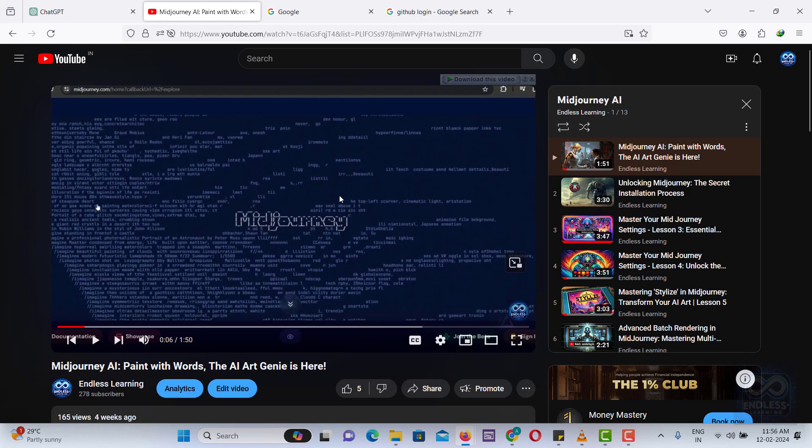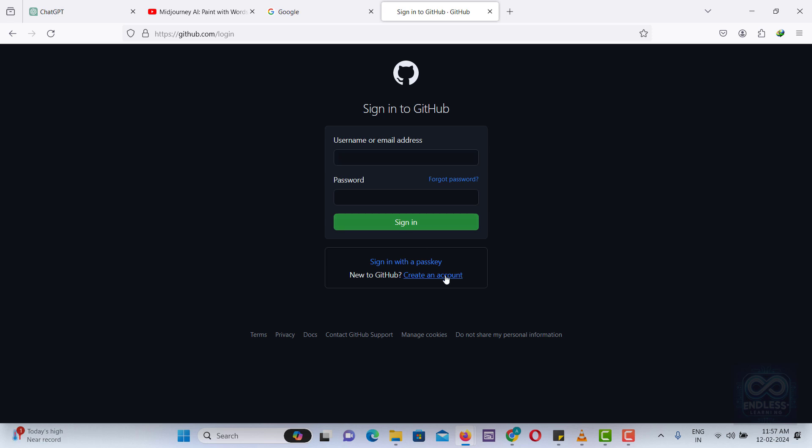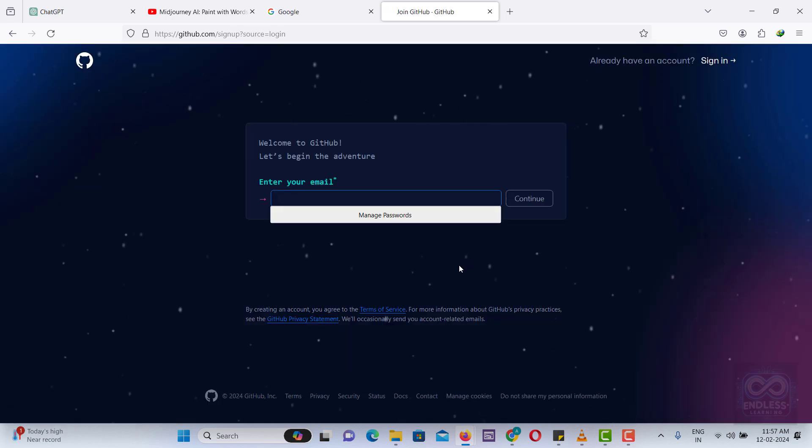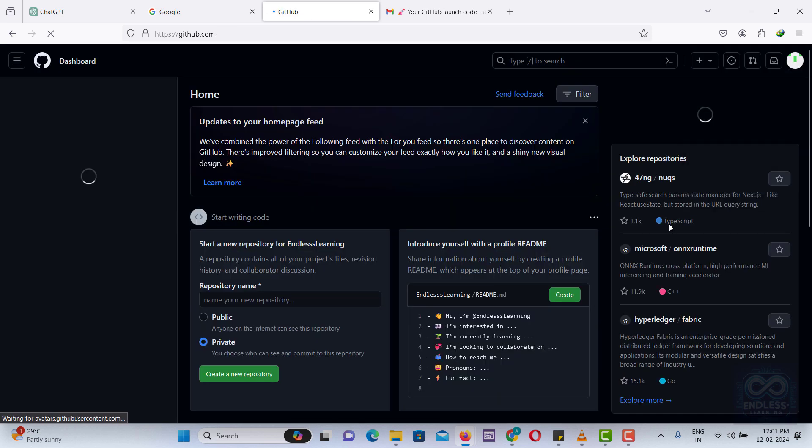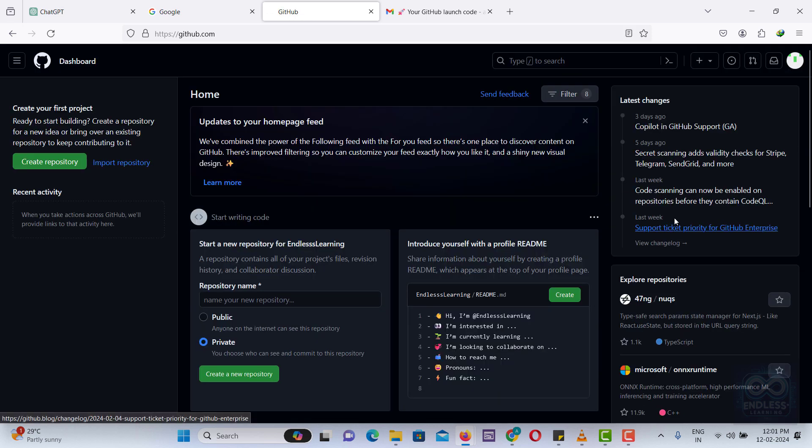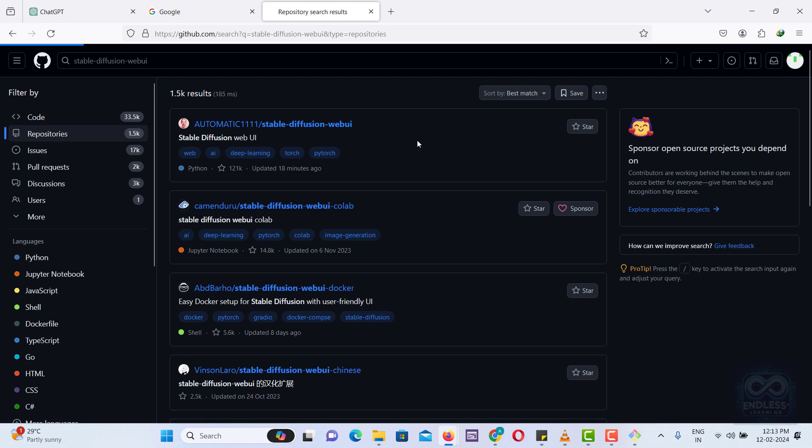First, you'll need to create an account on GitHub.com to download the main setup for Stable Diffusion. Type Stable Diffusion, click the first link, and scroll down.